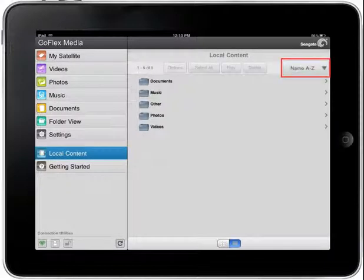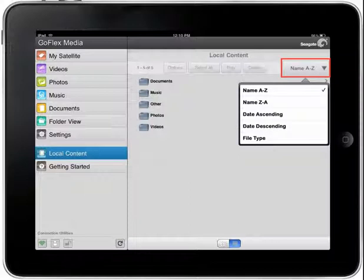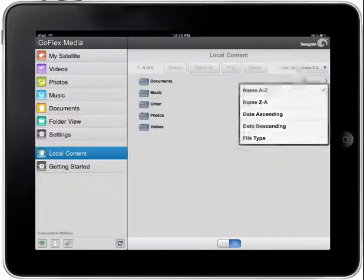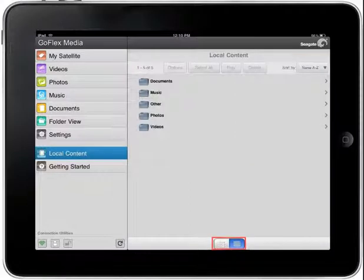Tapping the Name A through Z button will display a drop-down menu which will allow you to reorganize the way your content is listed on the page. Make your selection by tapping on a menu item. Tapping on the Change View button at the bottom of the screen a second time will switch back to the Folder view.